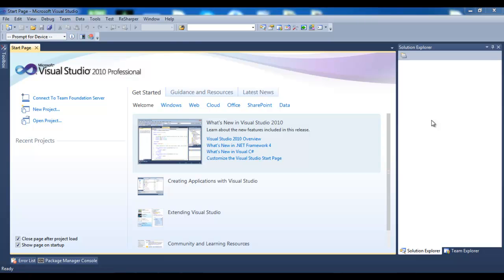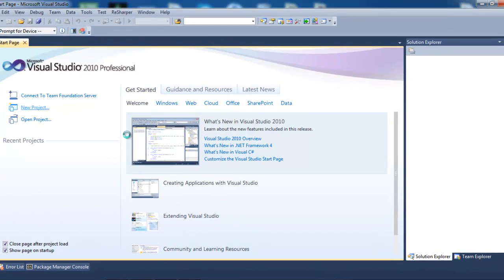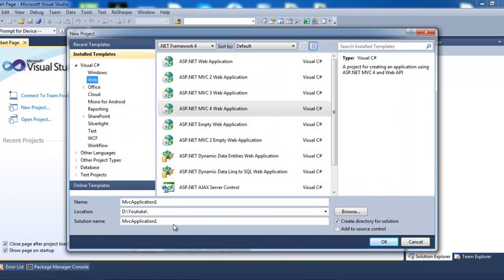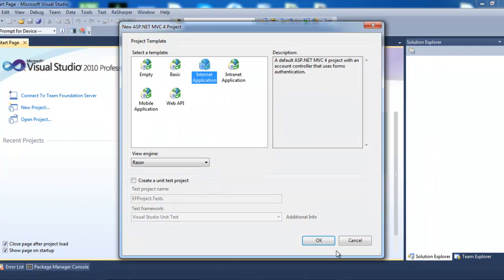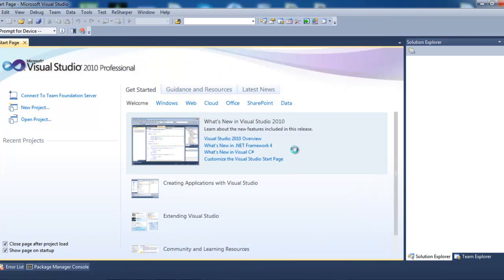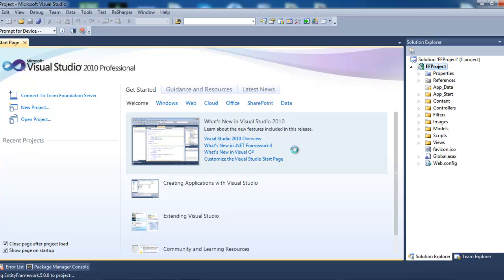Hi guys, today I'm going to do a quick video on ASP.NET MVC4 and Entity Framework 5.0. I'm going to click New Project and create an MVC4 web application named EF project, sticking to Internet Application. I'm going to show you how to do a database migration using Entity Framework 5.0, which is with Visual Studio 2012, but here I'm using Visual Studio 2010 with the latest Entity Framework 5.0 upgraded.